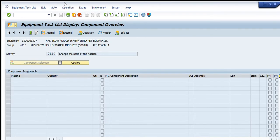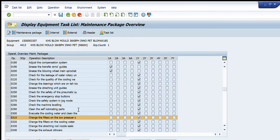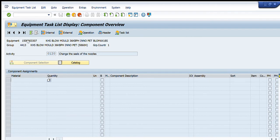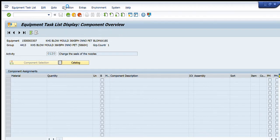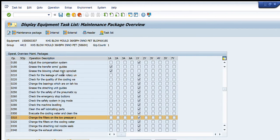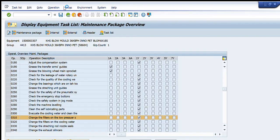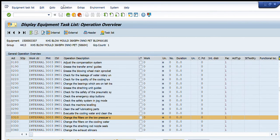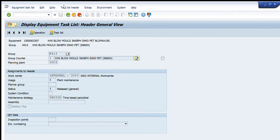In the previous video we learned how to change the equipment task list. Using the change transaction IA02, we can enter the material numbers or components required for a given activity along with the quantity. This will automatically create a maintenance order and a planned order for those particular equipment components after the specified period of time.